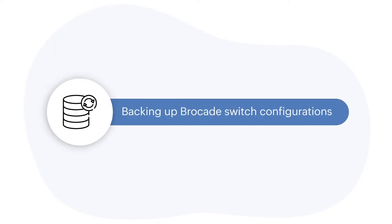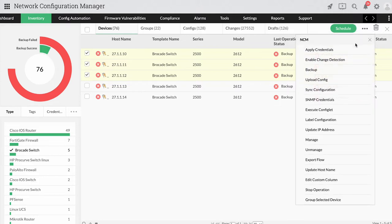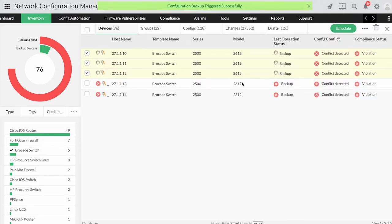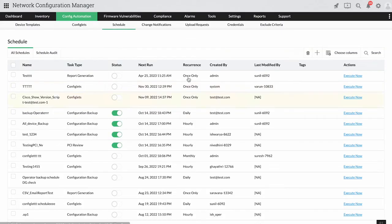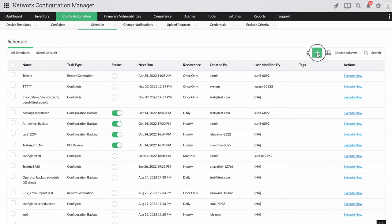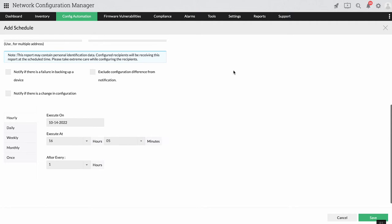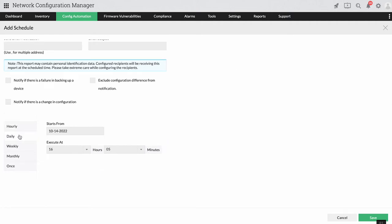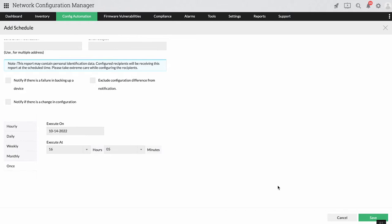Backing up Brocade switch configurations. Using Network Configuration Manager, you can make backups of any number of switch configurations with the click of a button. You can also schedule the backup operation for a given date and time. Network Configuration Manager will perform the operation on its own during the chosen date and time — such as hourly, daily, weekly, monthly, or just once — and generate a report.